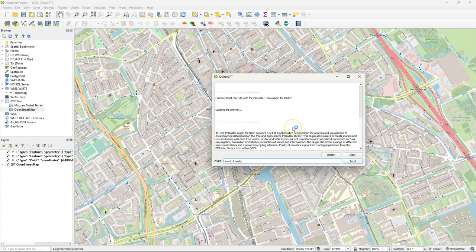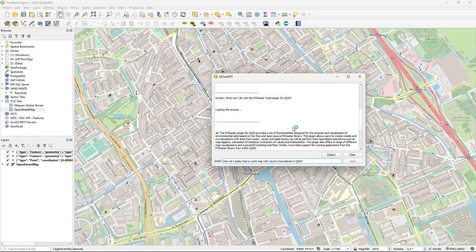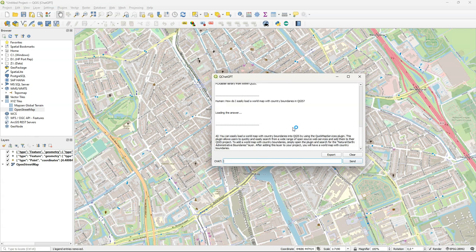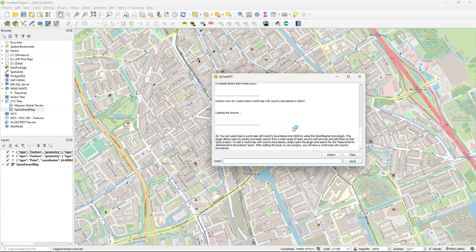The next question I would like to ask is how do I easily load a world map with country boundaries in QGIS. I hope that it returns the easter egg that I know that you can type in the coordinate field. You type there world and it will return the map. Here it mentions now the quick map services plugin and it also mentions natural earth. But it doesn't mention the easter egg.